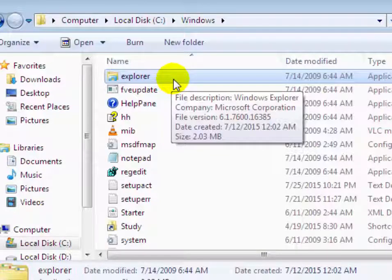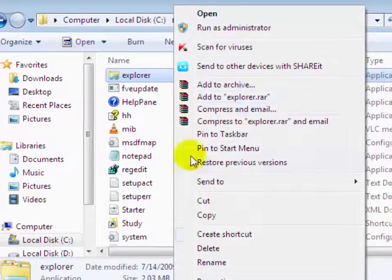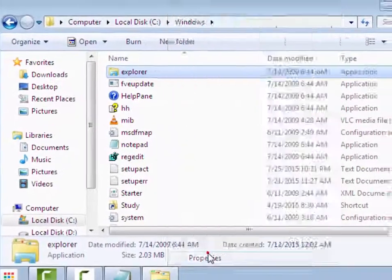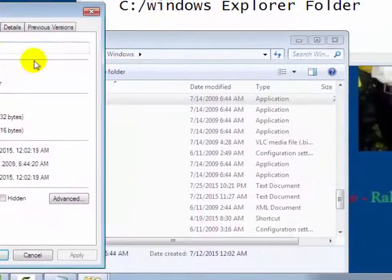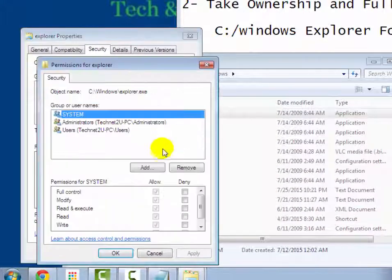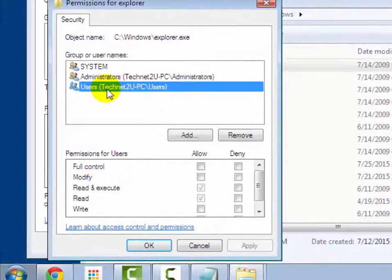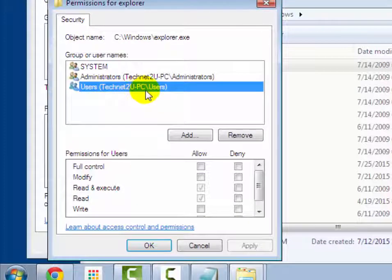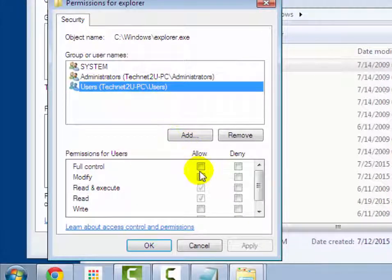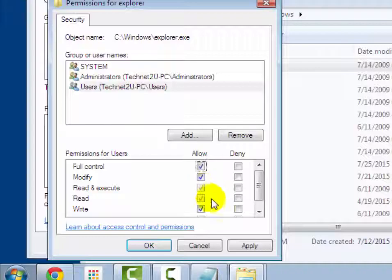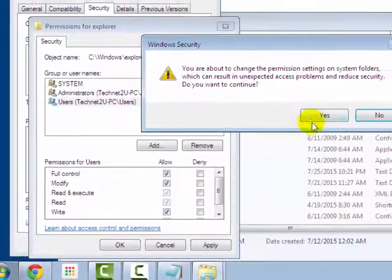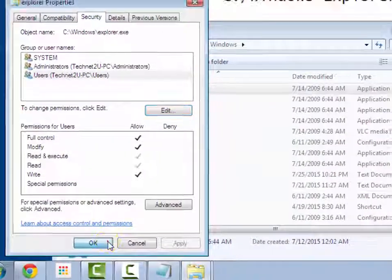Now right click on it and click on properties. Now click on security tab and click on edit. Then select current user and select full control checkbox and then click on apply and OK. Again click on OK.